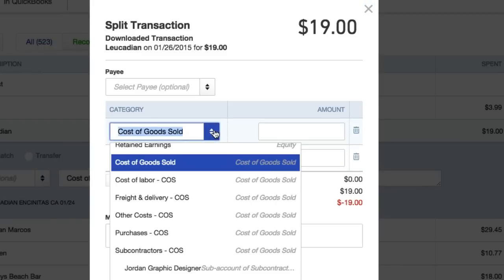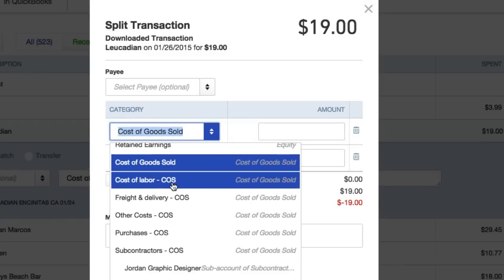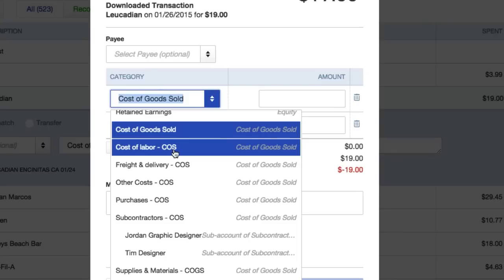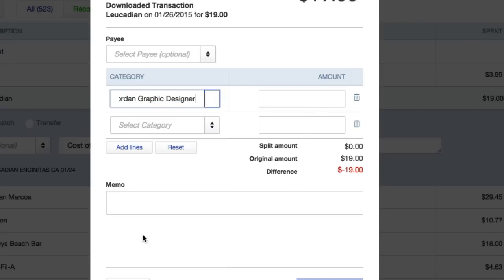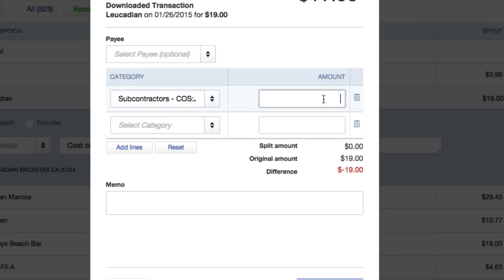Say I've got both my contractors, I've got Jordan and Tim. These are custom contractors, custom accounts that we learned in the last video how to create. I'll say Jordan only used five of the 19.